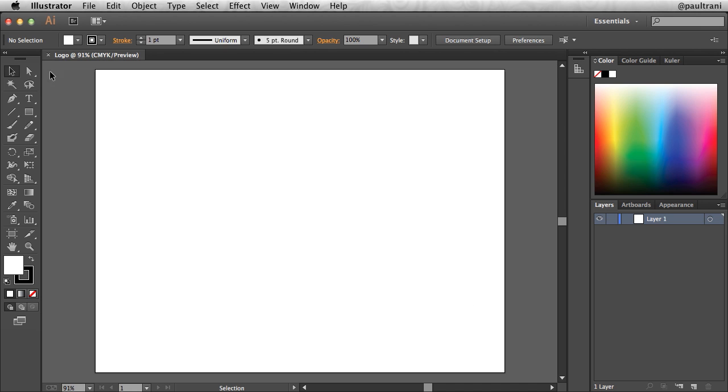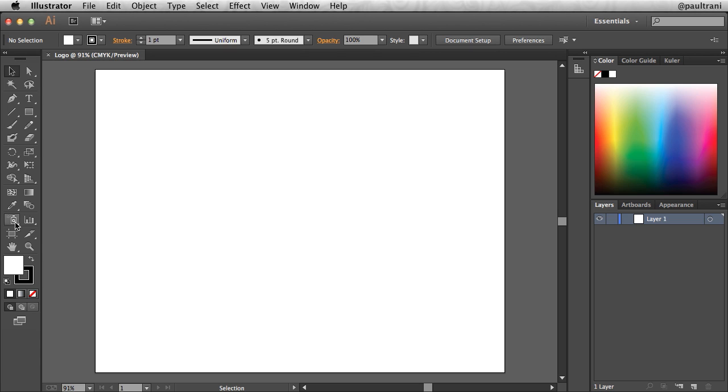You'll notice we have our document right here, and off to the side we should have a toolbar, and it's broken up into sections. So you have your selection tools at the top, your creation tools right in here, your manipulation tools, and then some of your advanced tools down here.